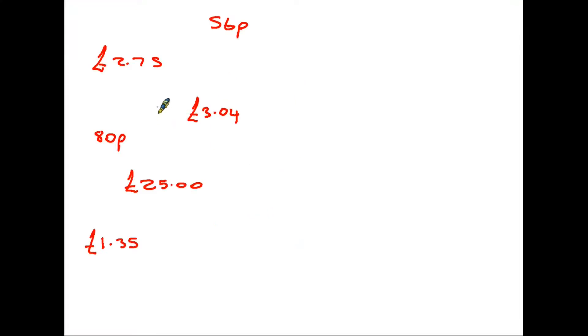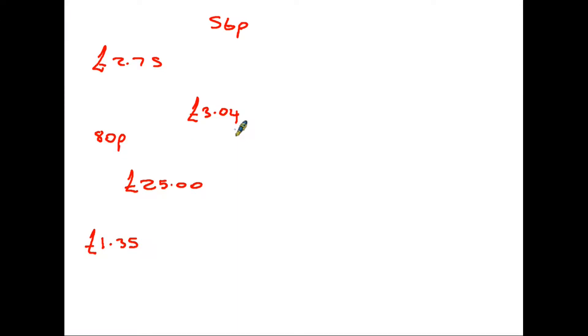Here are some random amounts of money and as you can see, some of them are in pound format, some of them are just in pence. If we are asked to add these up, of course we need to be careful that we are using not only the right notation, but that we are also putting the numbers in the correct columns in order to add them up. So let's have a look.